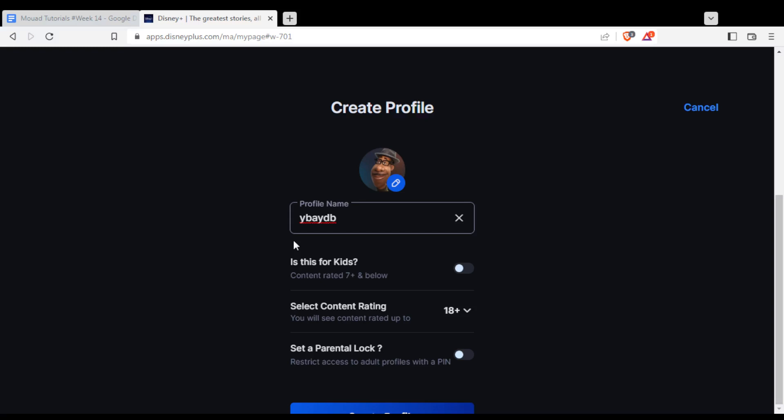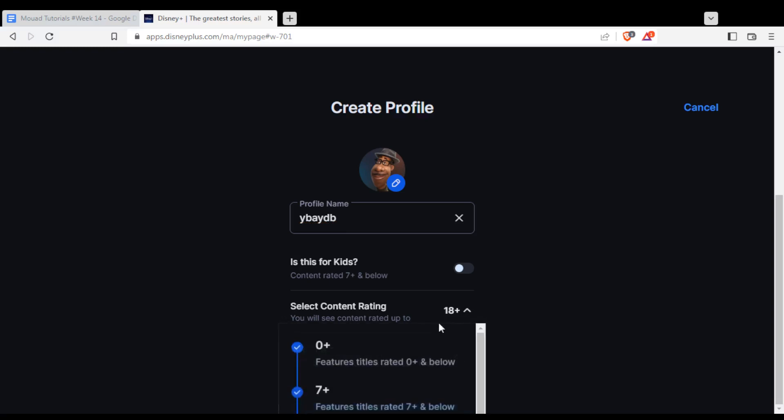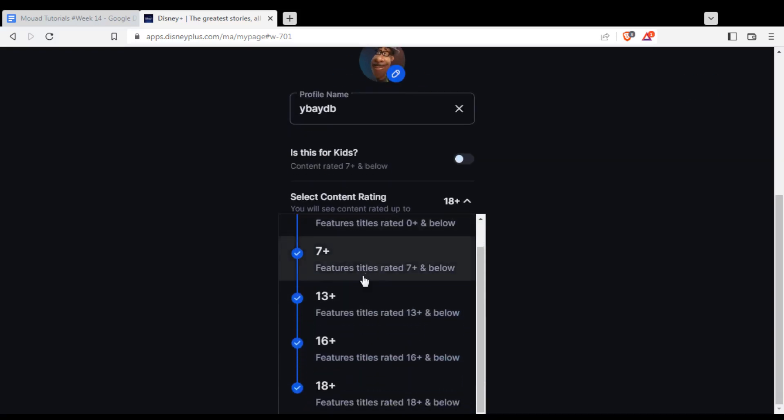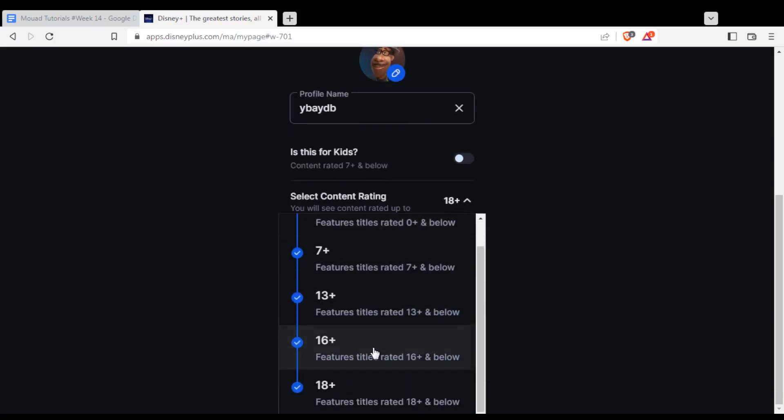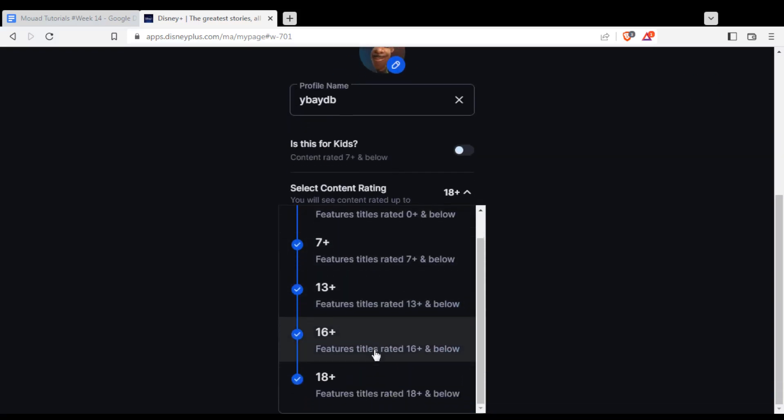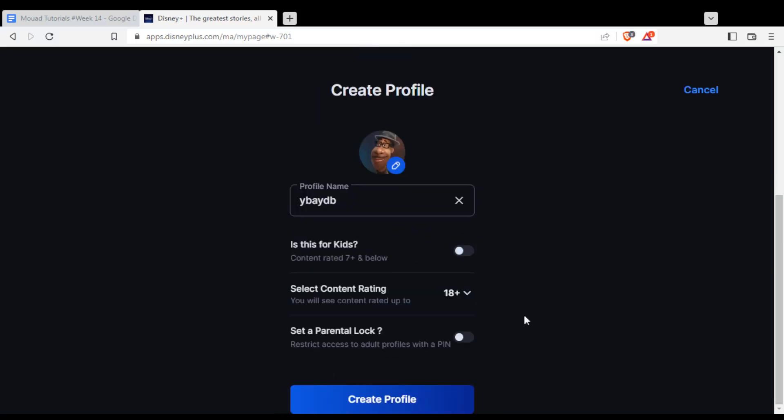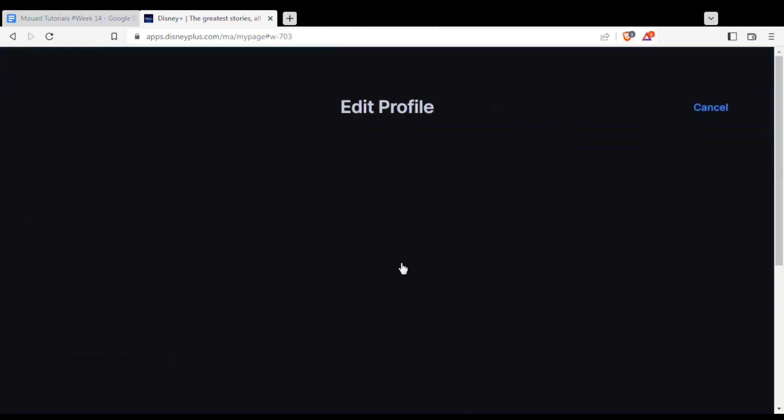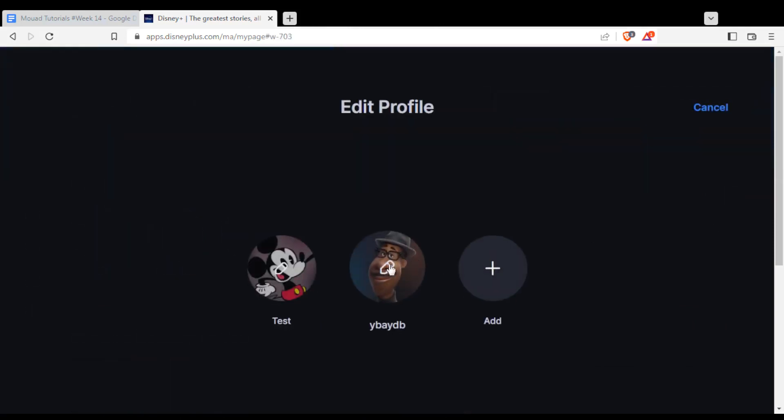Here select whatever you want. They have plus 0, plus 7, plus 13, plus 16, and plus 18. Choose whatever you want, finish, and click create profile. You'll have it here and you'll be able to edit it or delete it whenever you want, and you'll be good to go.